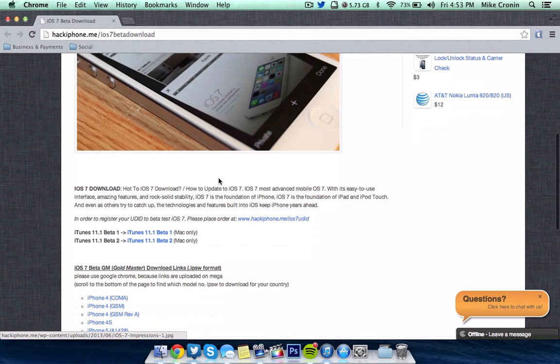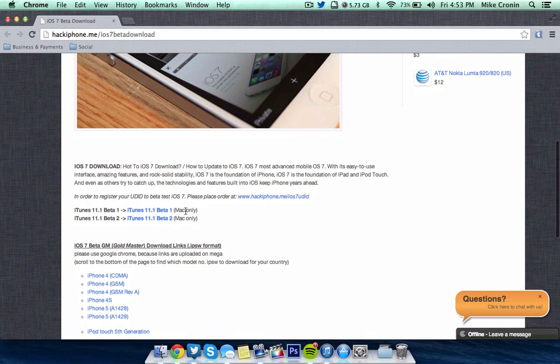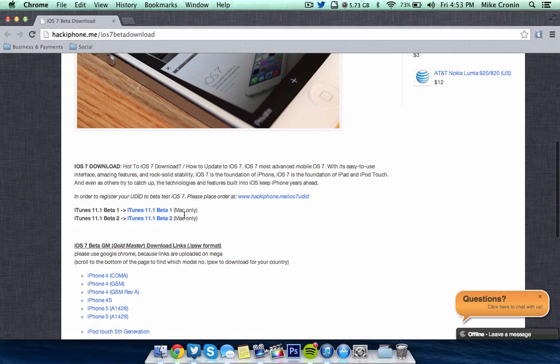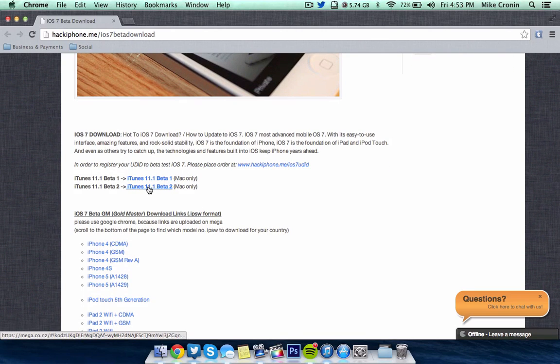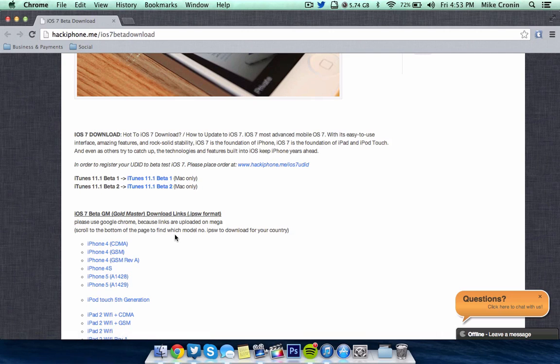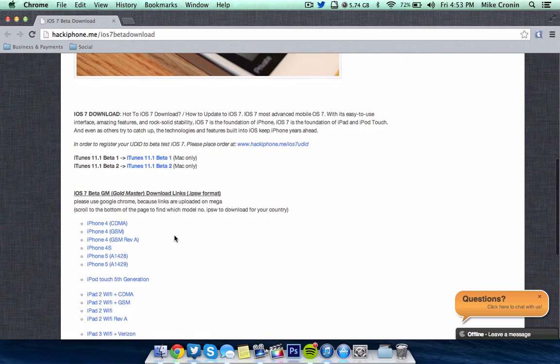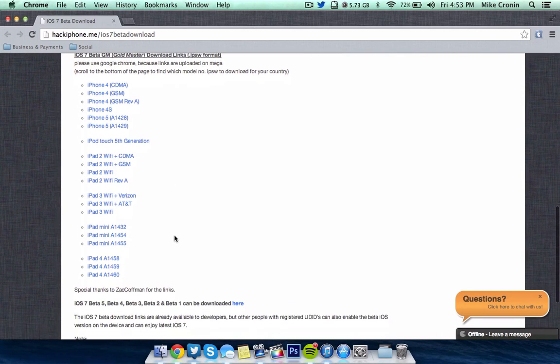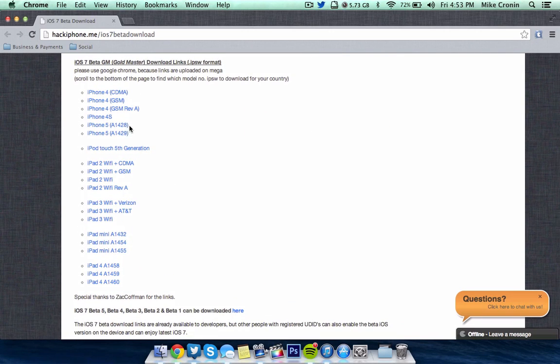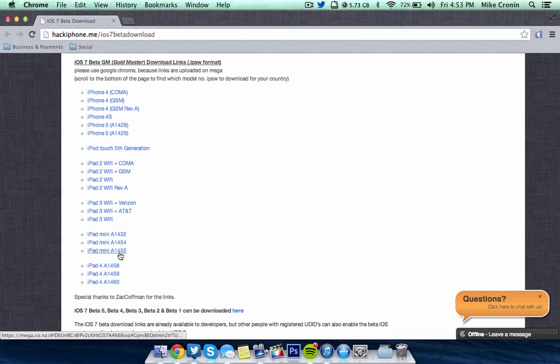And as you can see when we scroll down here, there's two betas for iTunes 11.1. These are Mac only, you can download those if you want. I recommend going with one of them to help you out while you're downloading iOS 7. And as you can see here, here are all of the links for the Golden Master.